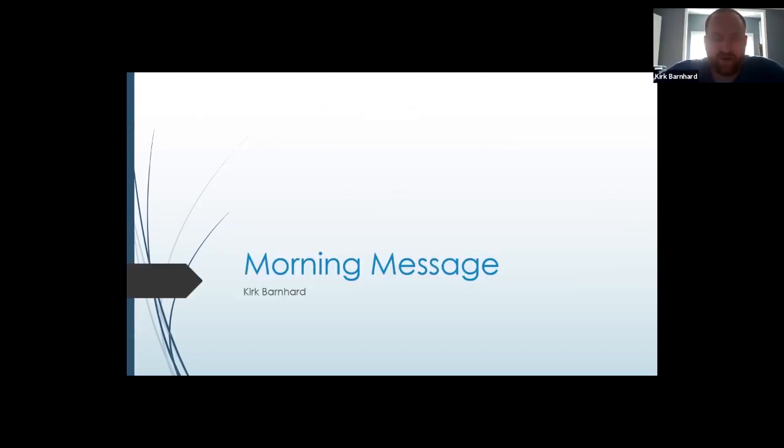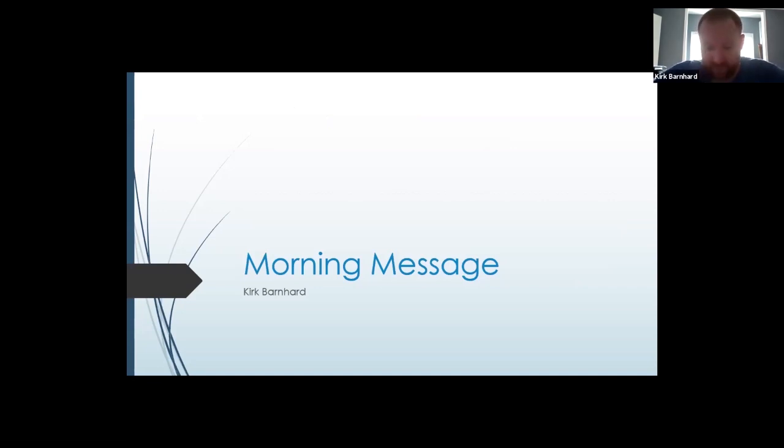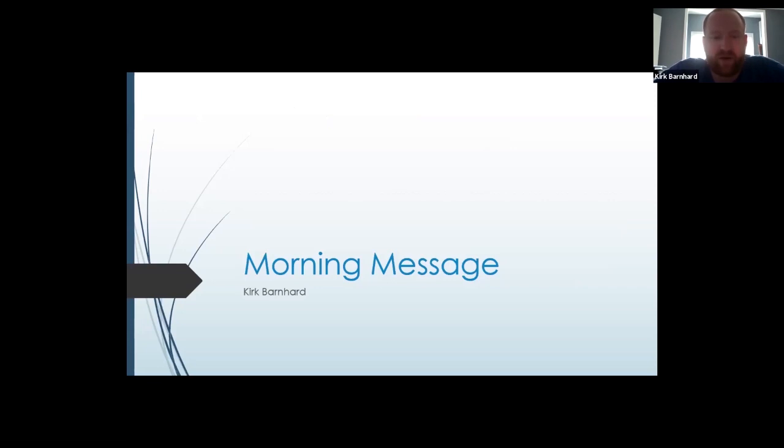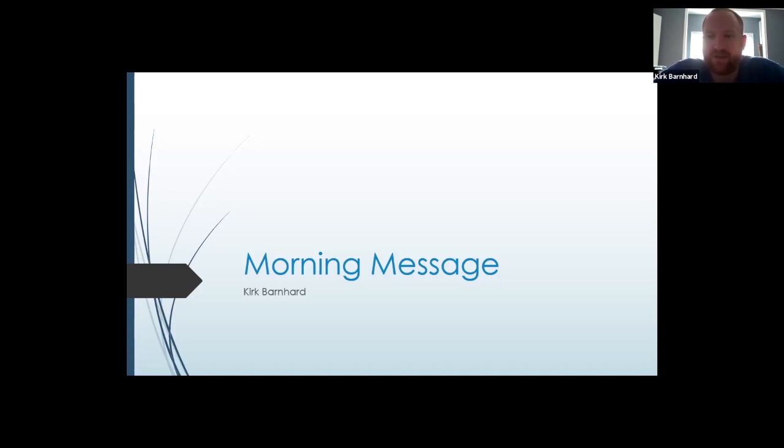First off, I want to apologize. My video is a little dark. We've got a window behind us in our office, and so it makes it a little bit darker. And as the day goes on, it tends to get a little bit better.